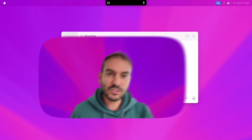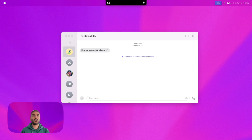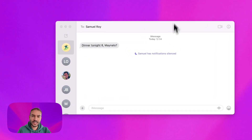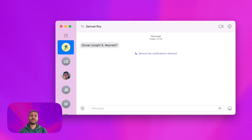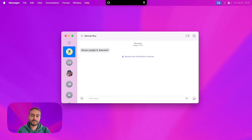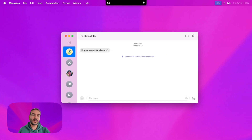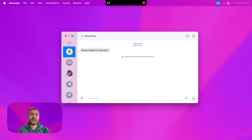Now let me show you how this works with a quick demo. Imagine I get this message from a friend: 'diner2night8.' I can simply ask Alter: 'Hey, find the address and put the event on my calendar with the details, please.'